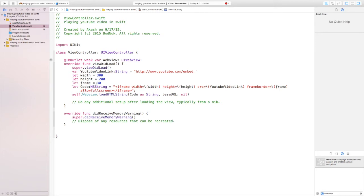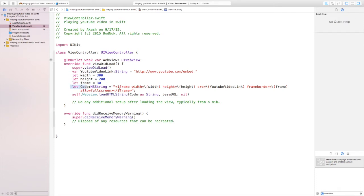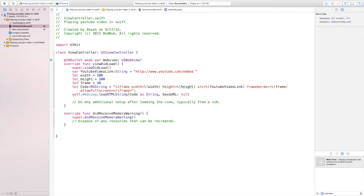Now let's go over the code that we've written. So we said let code equal the iframe which is the YouTube frame. The width we said has to be the width which is 300.